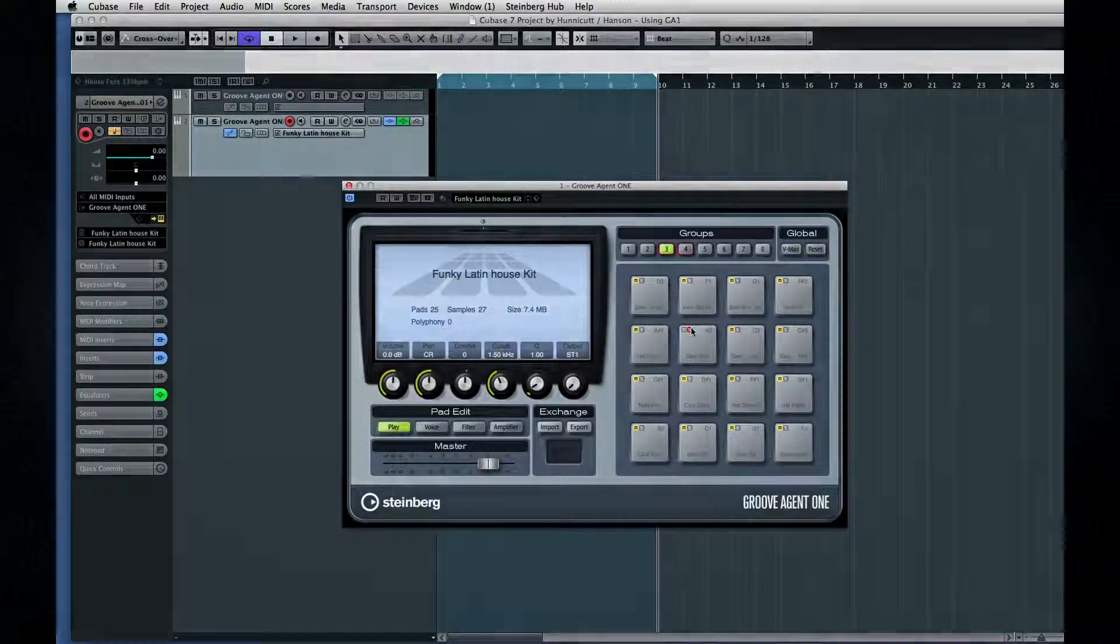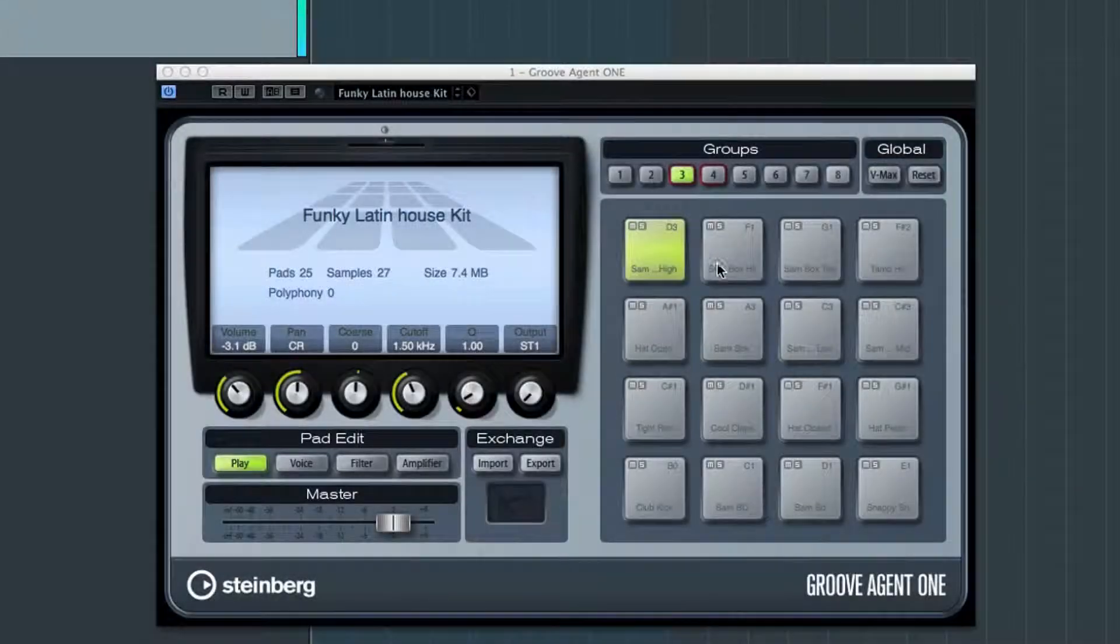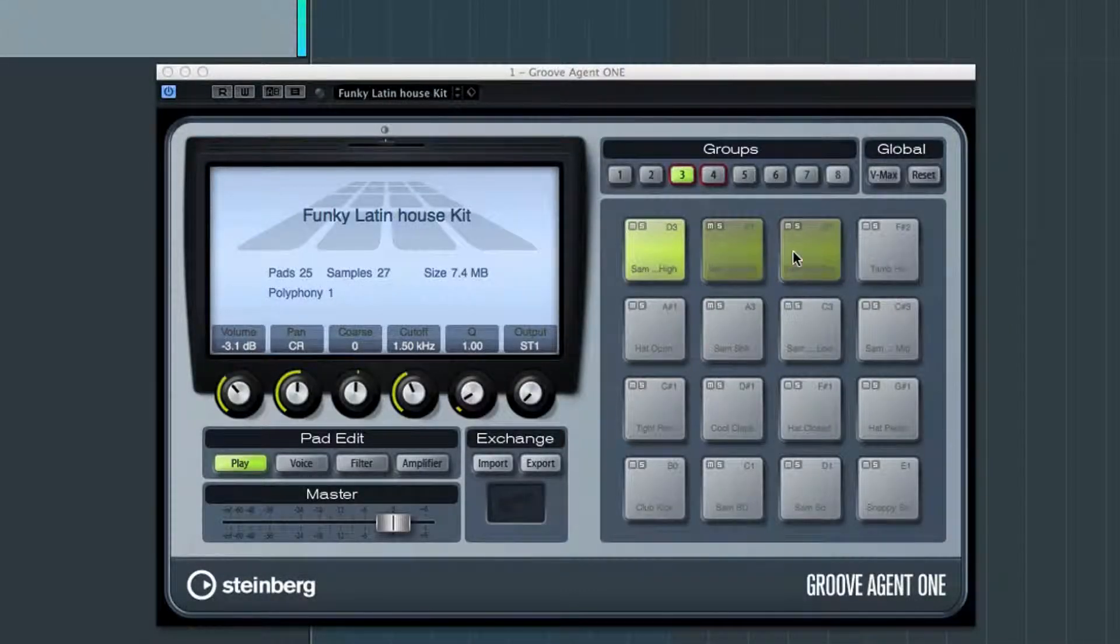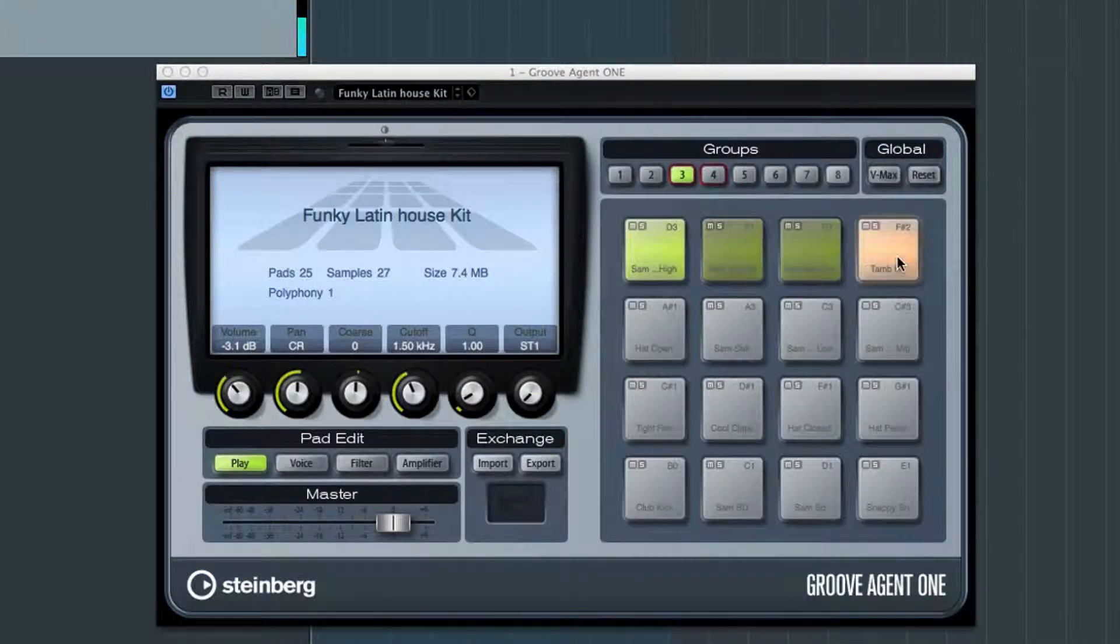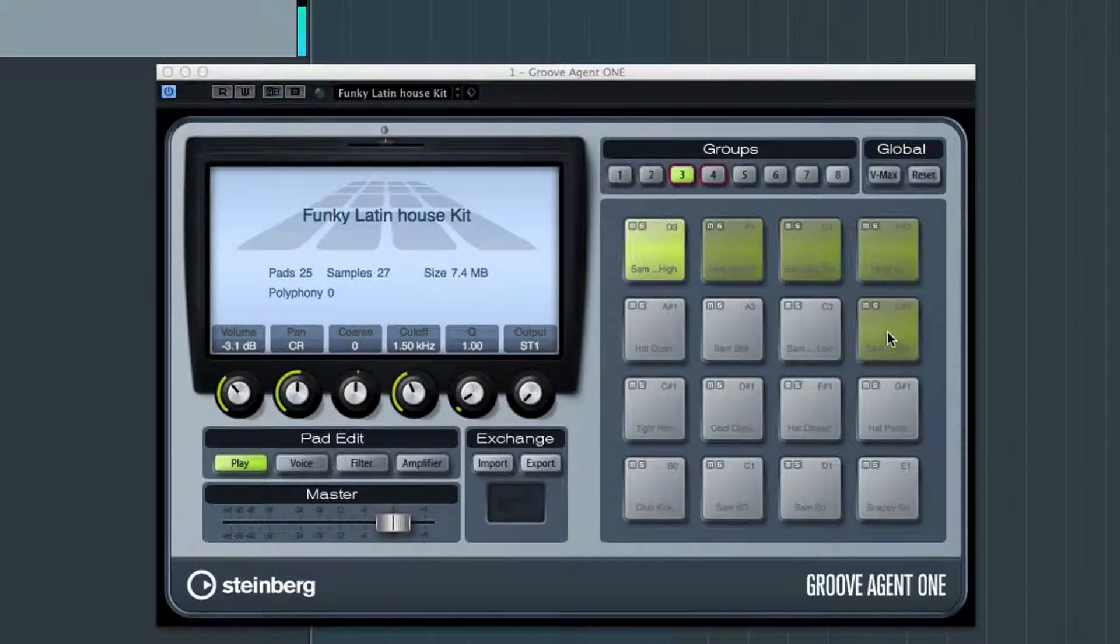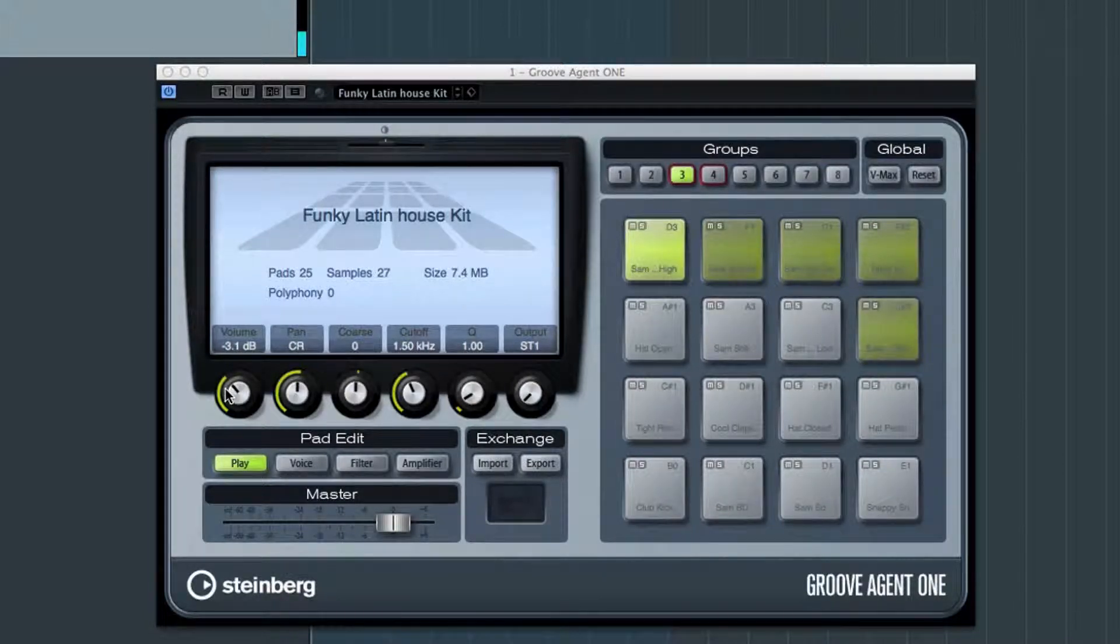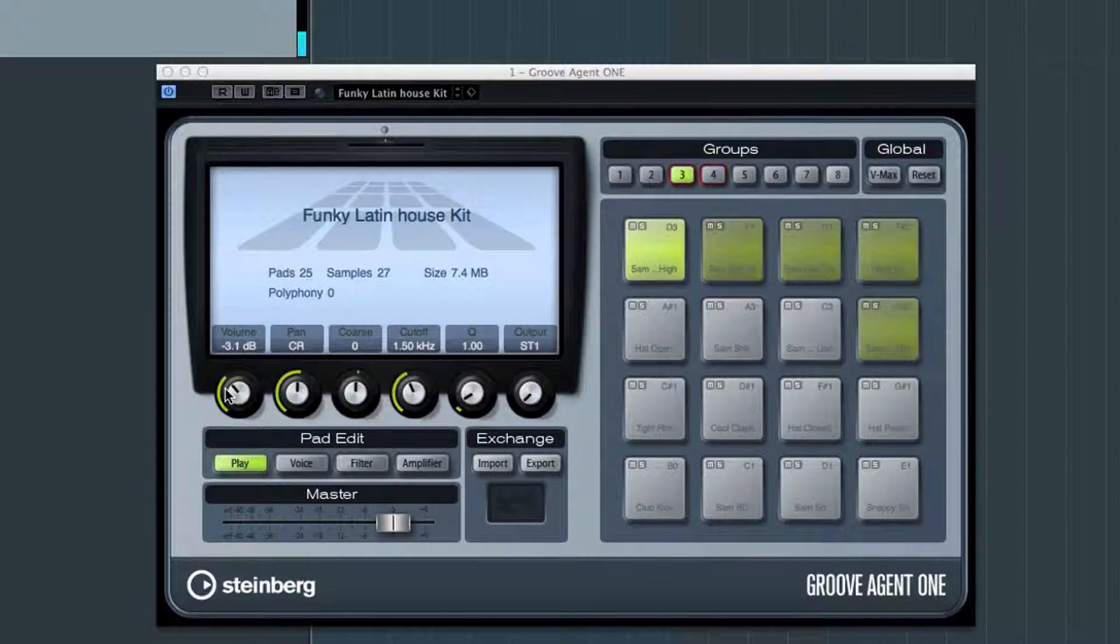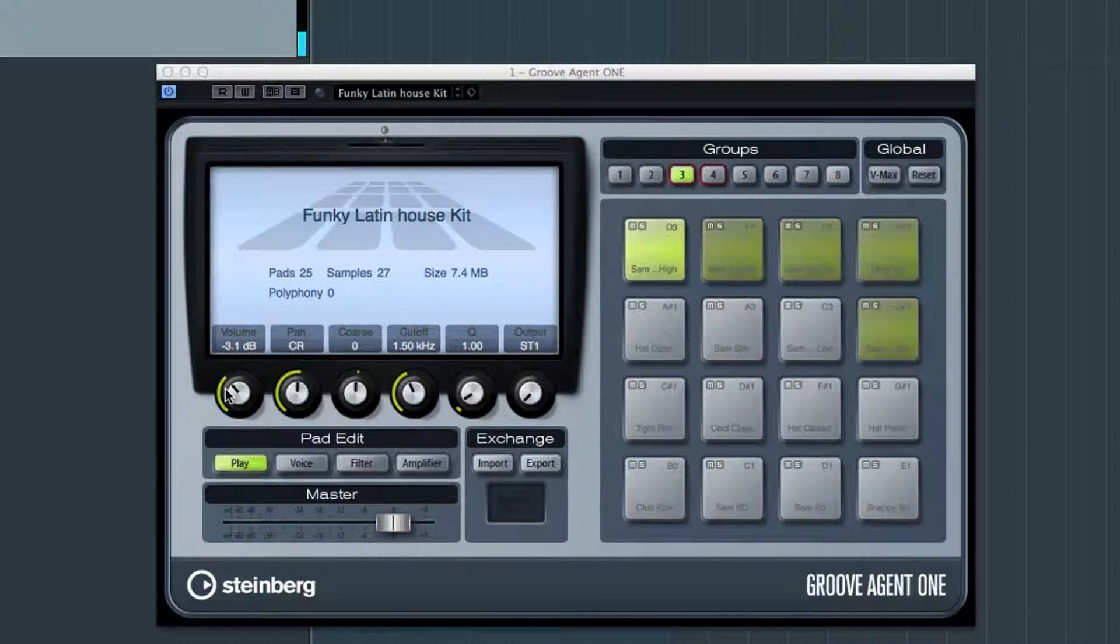And you can edit groups of pads instead of just one at a time. Press the Command key, then click on the pads that you want to group. The focus pads stay light green, and the others turn this sort of broccoli green.